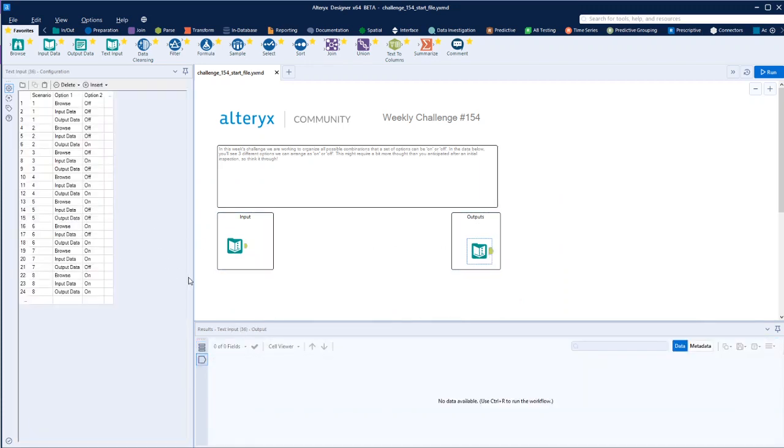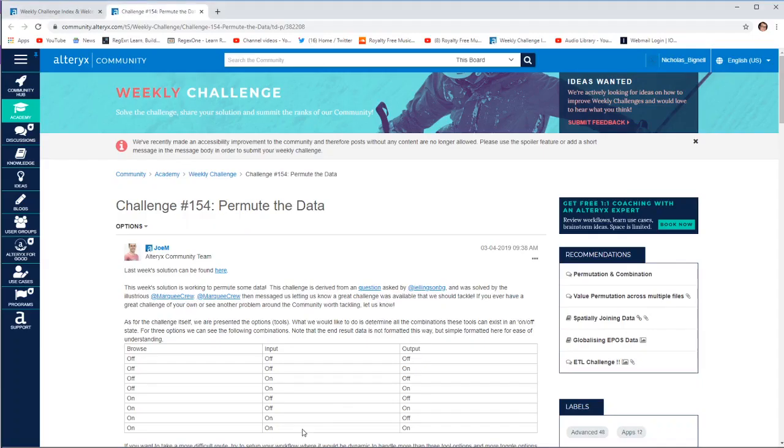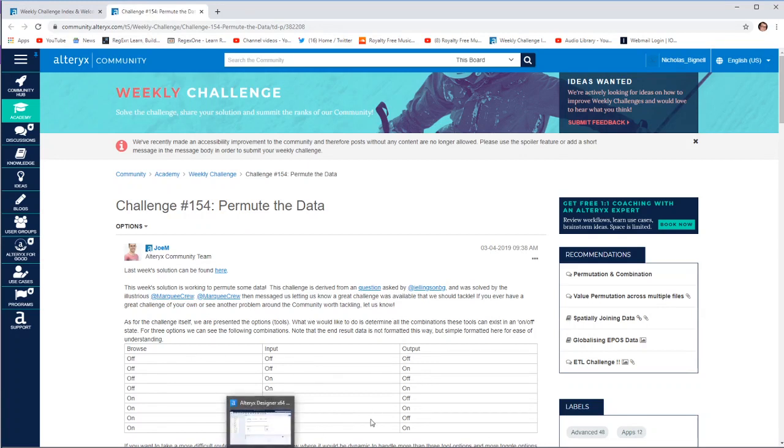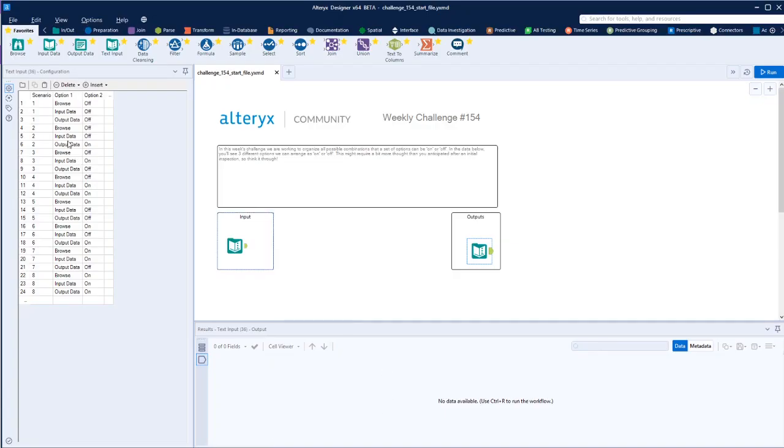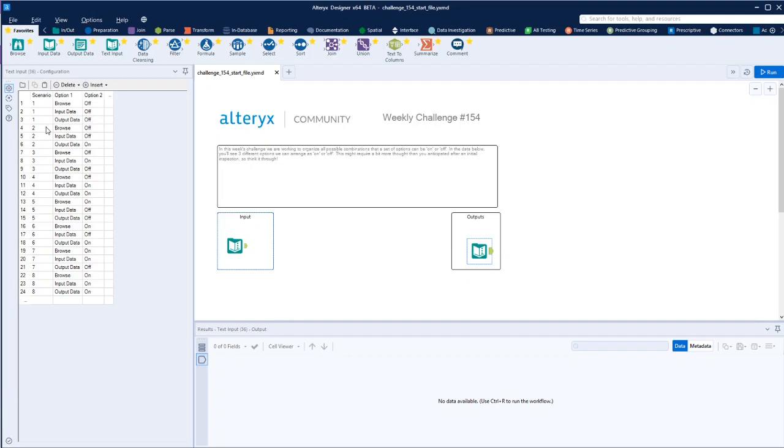We have here what we've got to achieve - a scenario which is basically representative of each of these rows that we have in this table here, and then the tool, and then whether it's on or off. So in this scenario, they're all off. In the next scenario, browse and input are off and output is on.